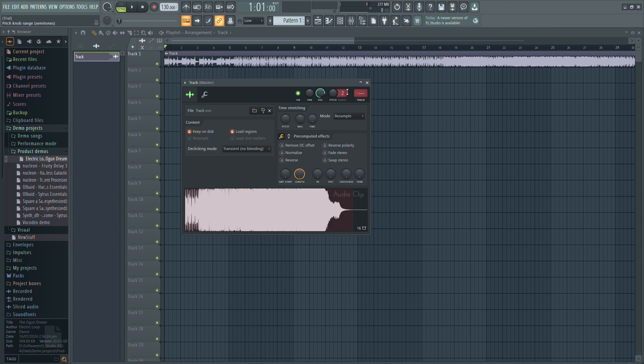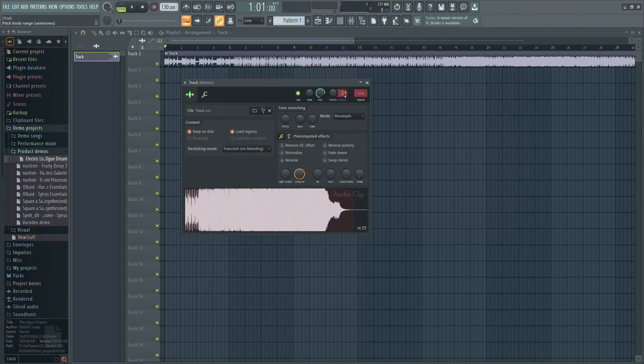To begin, set the pitch range. By default, the range is set to two semitones. If you want to make larger pitch changes, then increase this range.